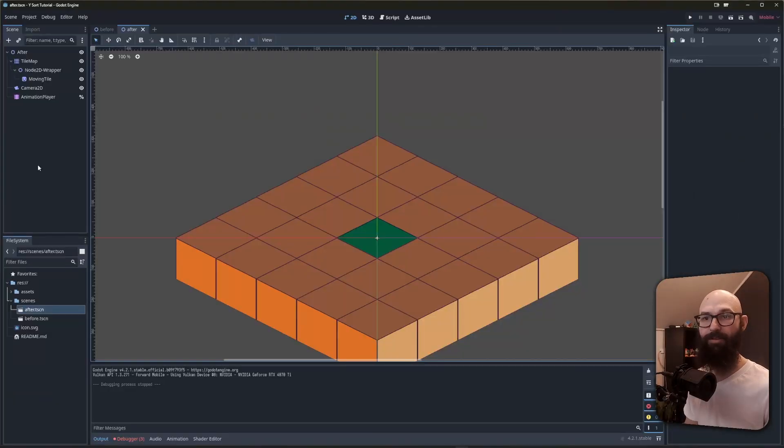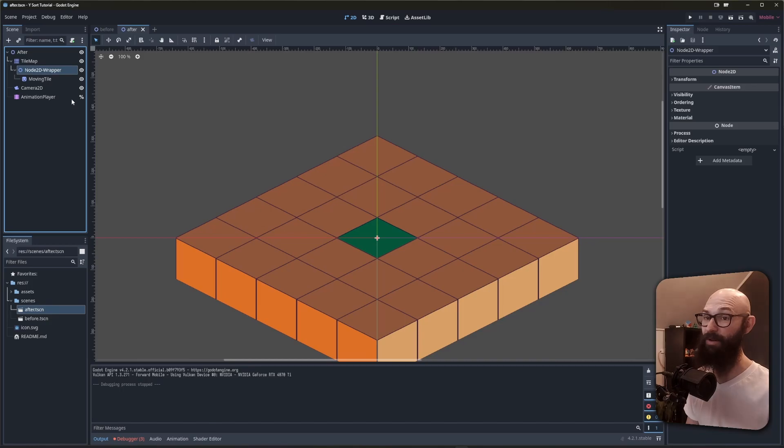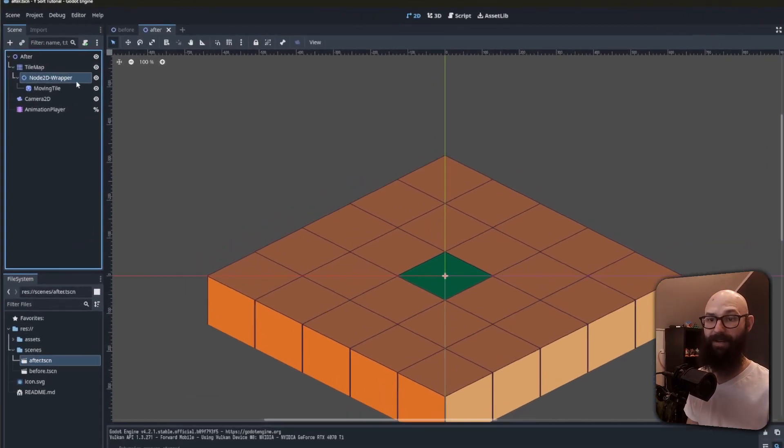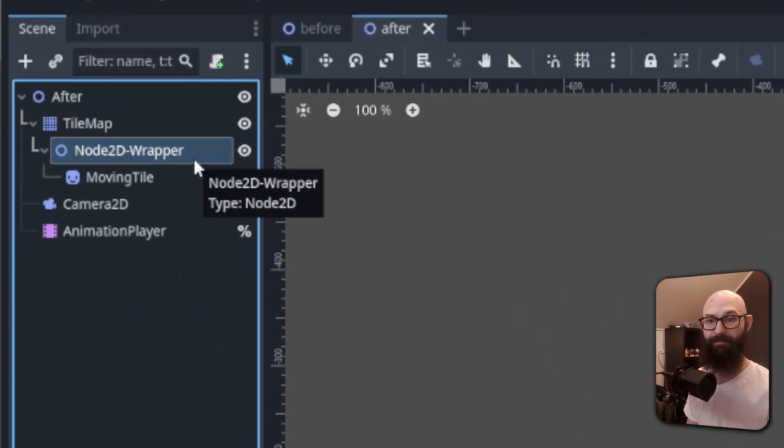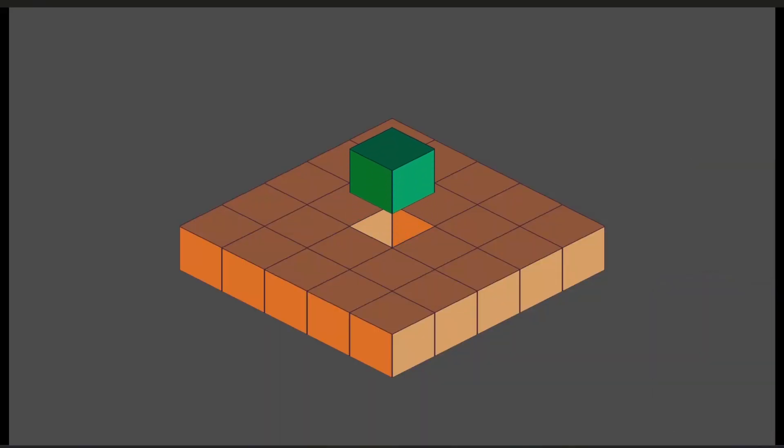Our solution to this is to wrap the node we want to animate in a node2d, and use that new node to position our sprite with the correct ysort. With our node2d set, we can move the sprite wherever we want, and everything will display properly.